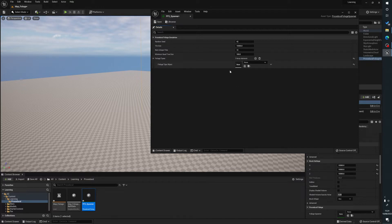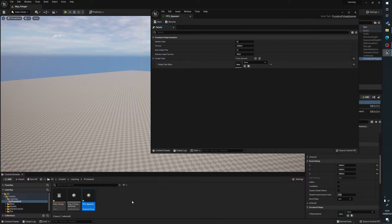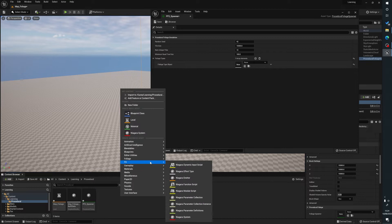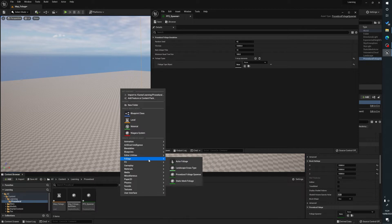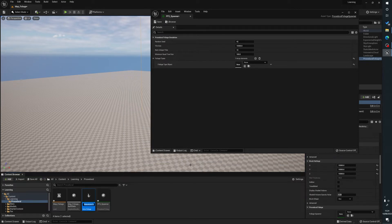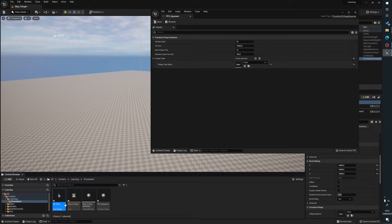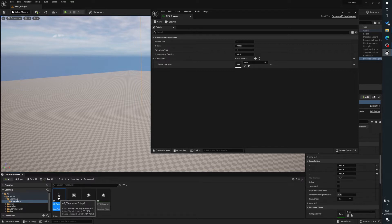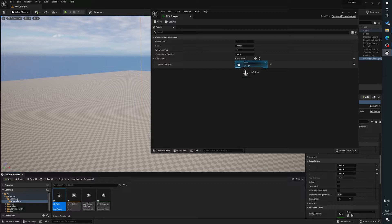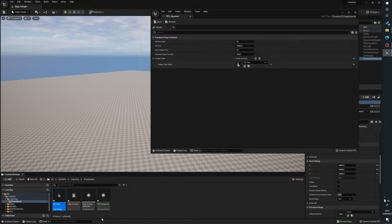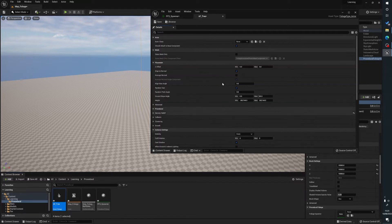And now what we're going to do is we're going to right click in the content browser, go to foliage again, and we are going to go to actor foliage and we're going to name this AF tree. So AF is for actor foliage. I do this just so that when I'm looking at things, I know exactly what it is. And we're going to drag and drop that into here. And that's going to put a little icon there. And when we change that to whatever foliage is, that's what our foliage will appear there. So now we're going to double click on AF tree and this is going to bring this up.